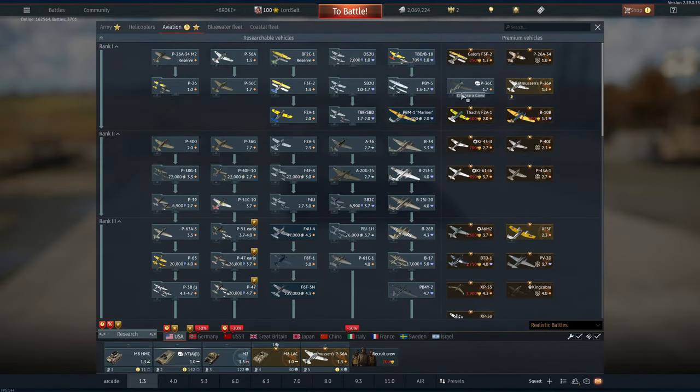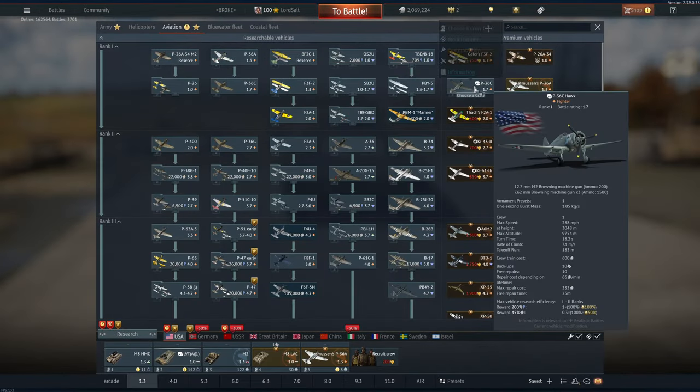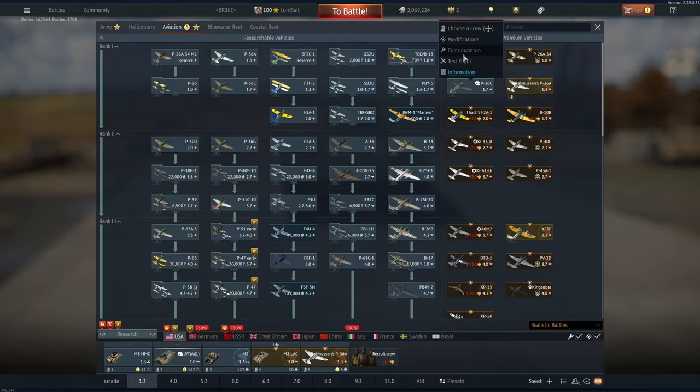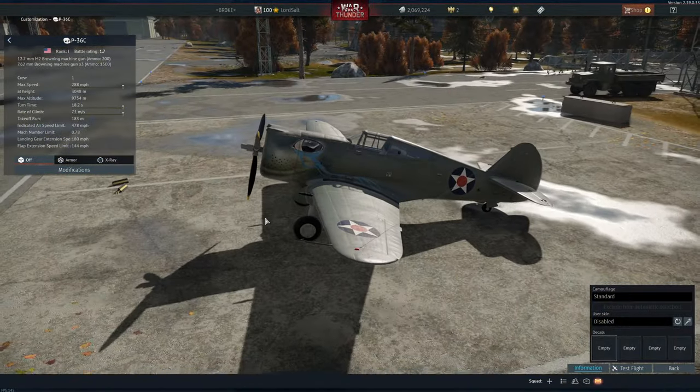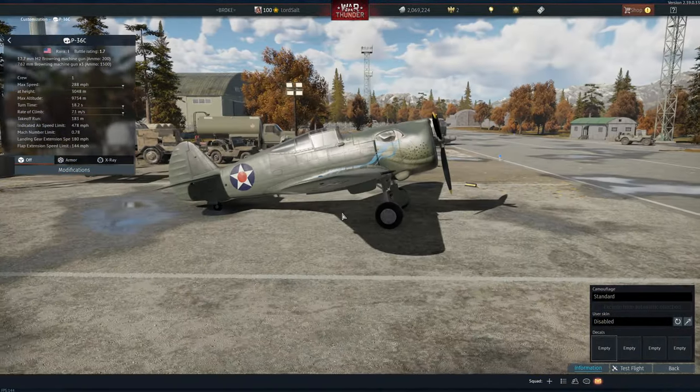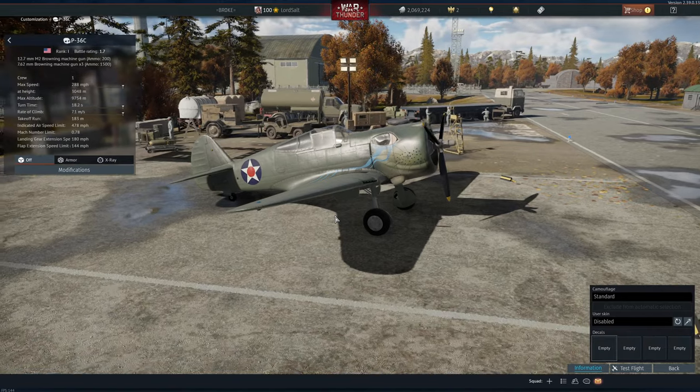But the P36C, which is right here, also has a picture of the seal, which is quite funny.